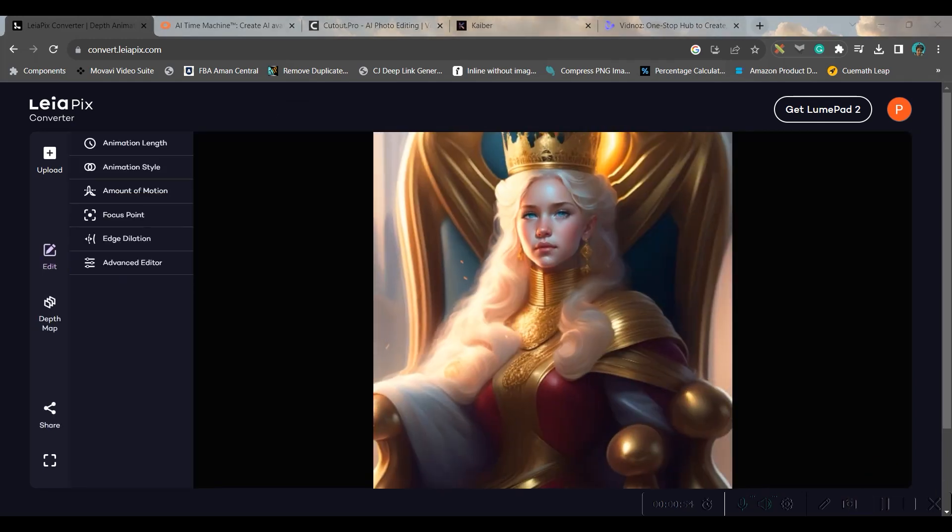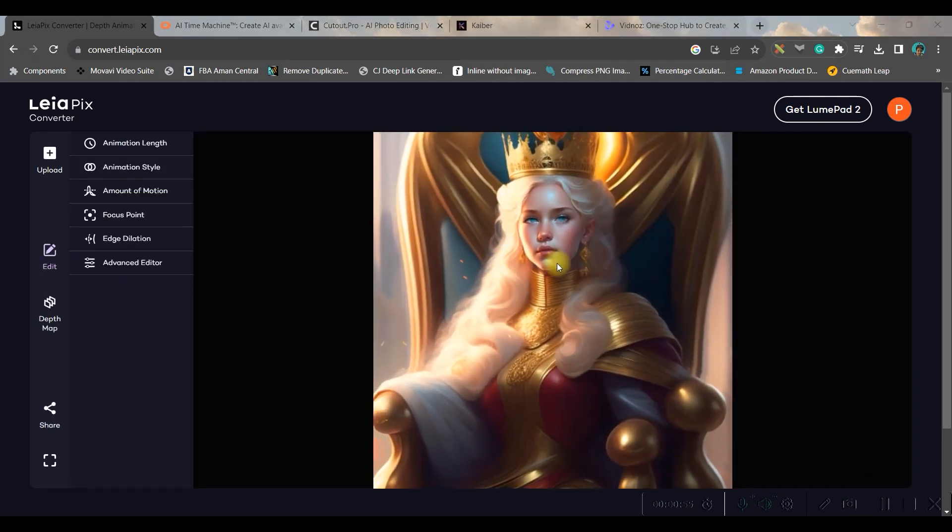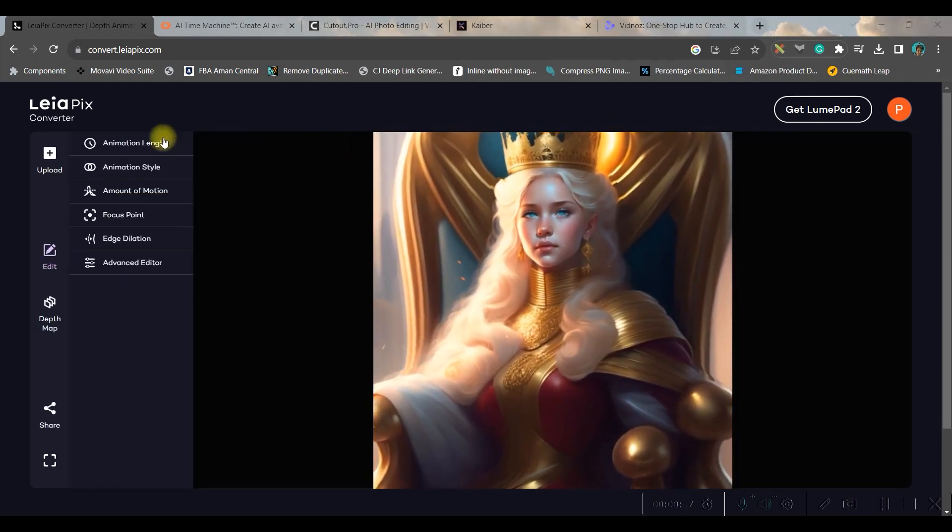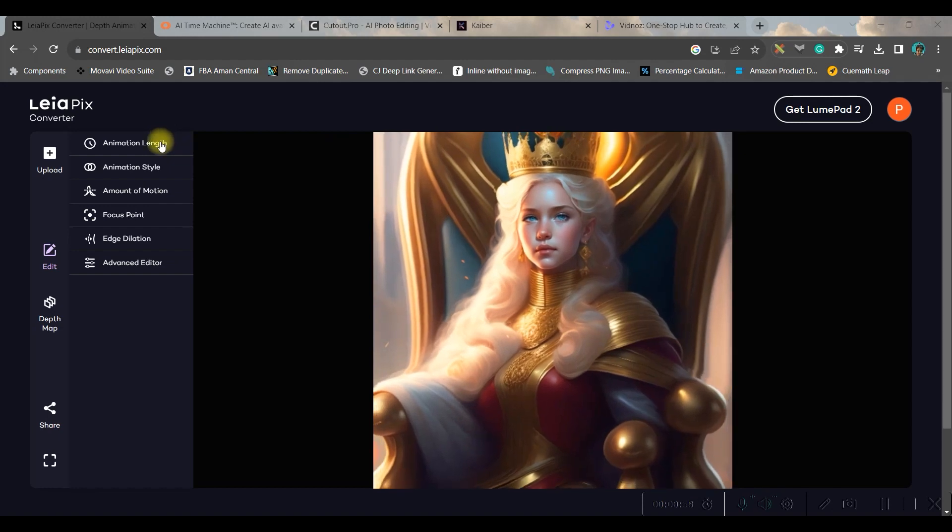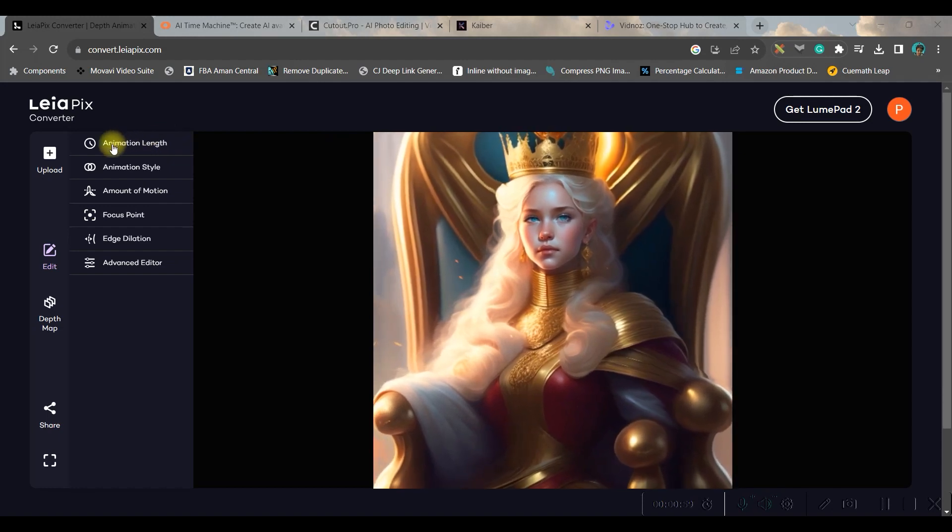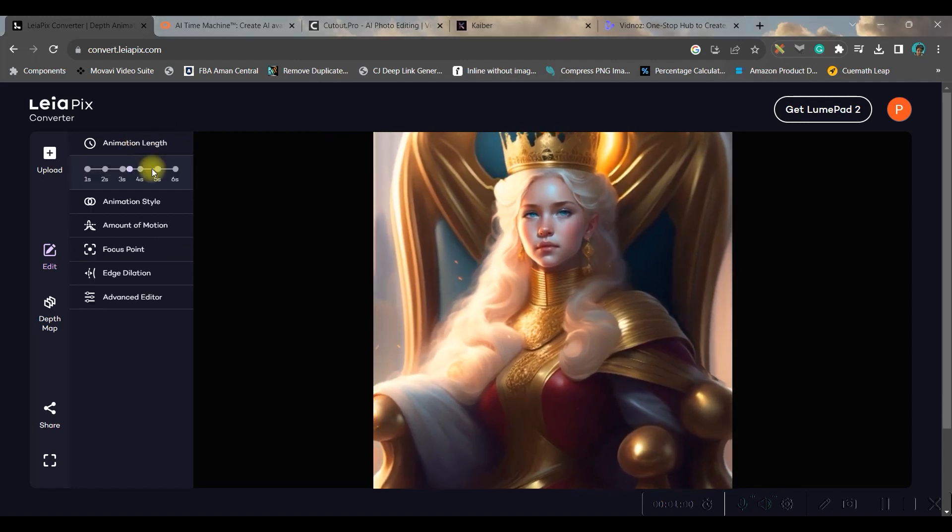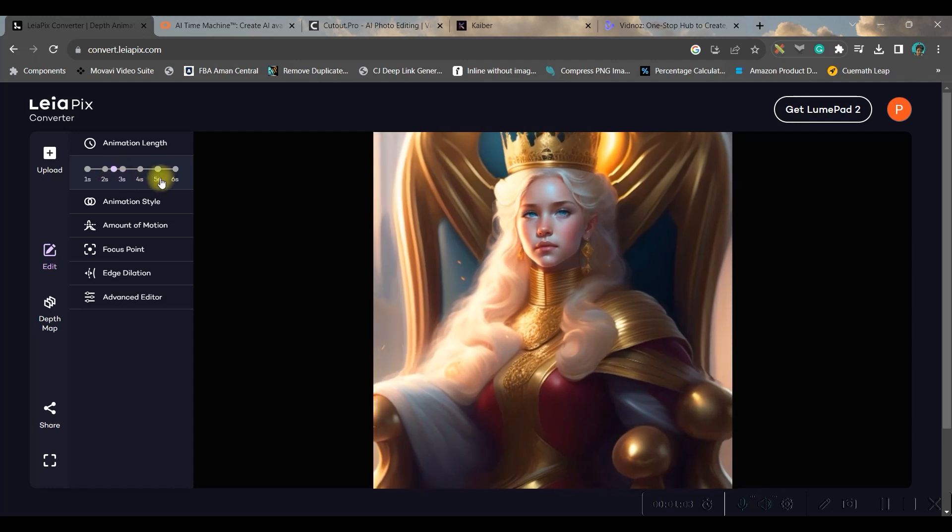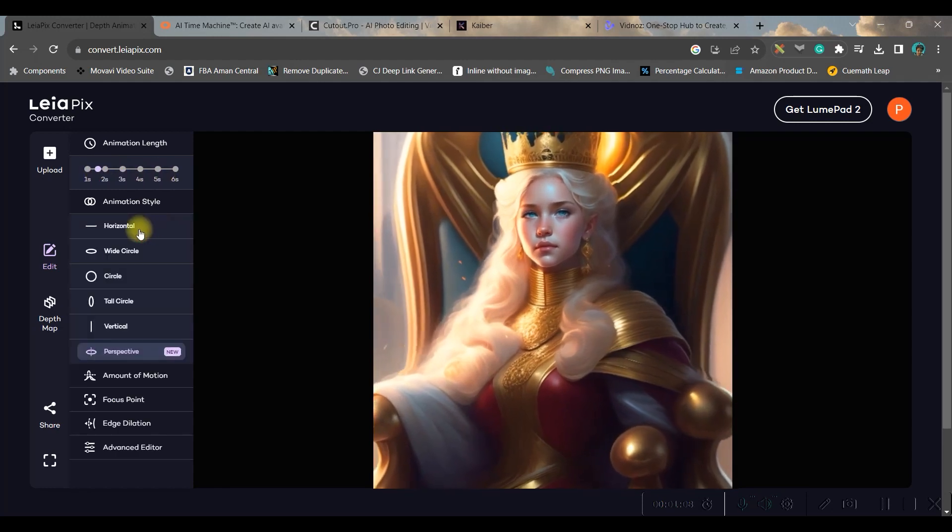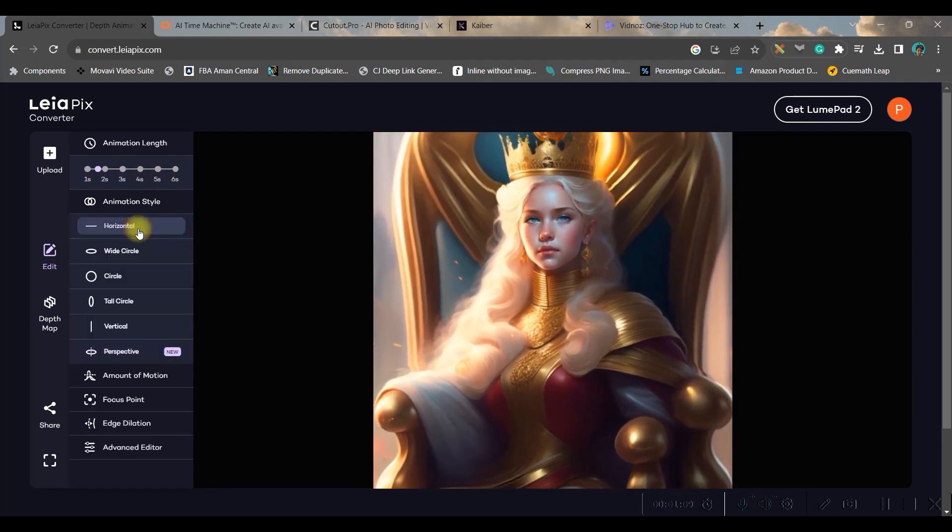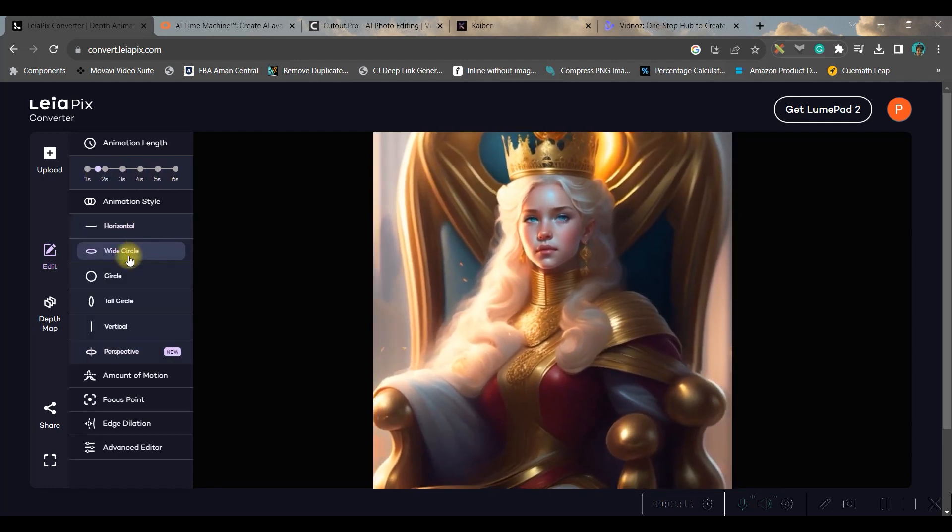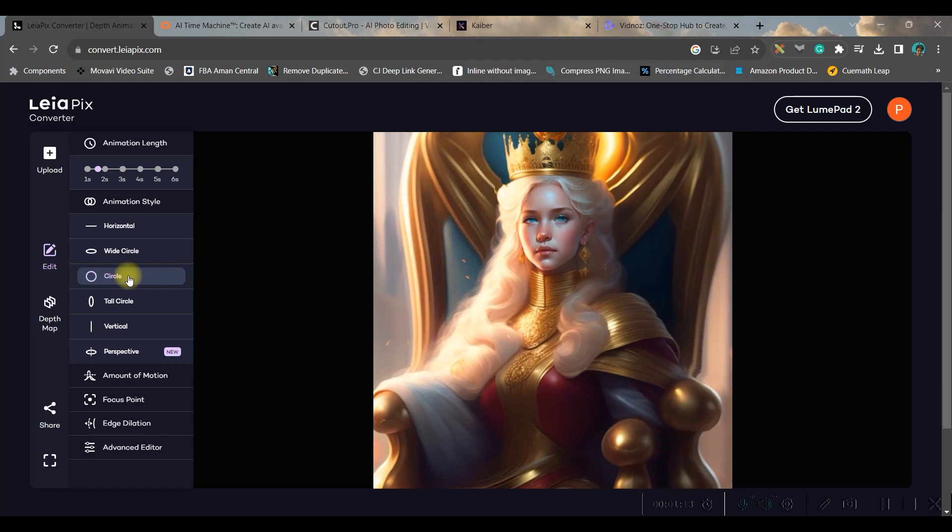Once this is open it will automatically take one animation, but you can do further modifications of animation length - you can change it as per your requirement. Animation style you can do horizontally, wide circle, complete circle,